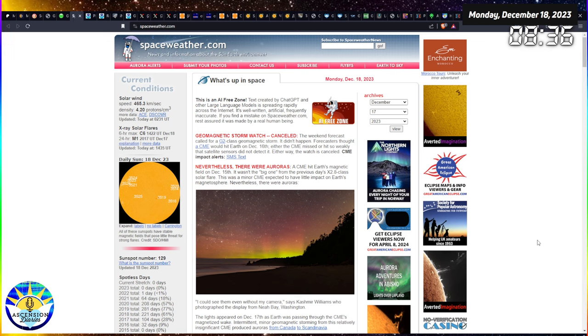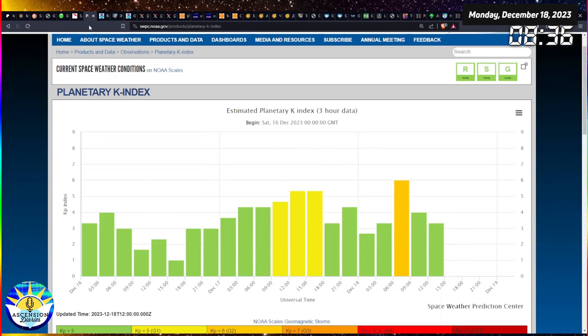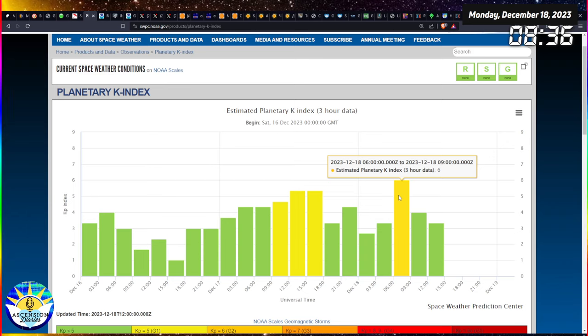There seems to be in the public science side of things, there seems to be the understanding that we are missing or we've canceled the geomagnetic storm that was expected from that X2.8 solar flare.